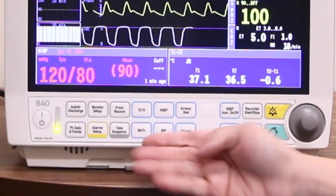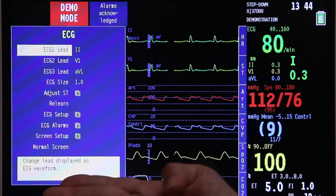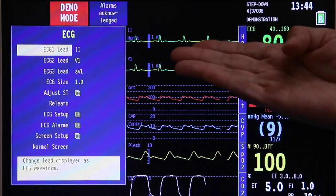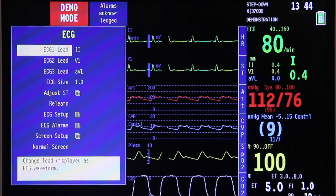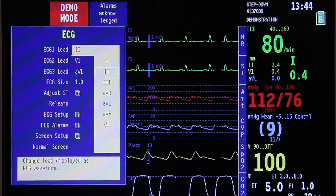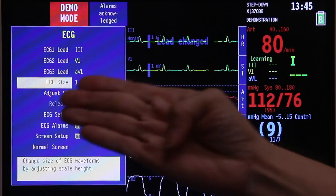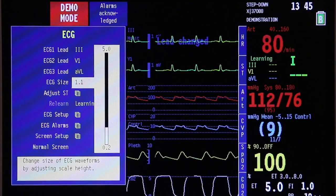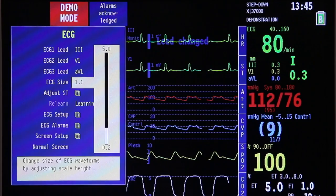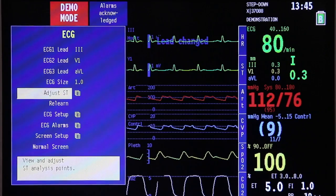The ECG menu is accessed by selecting the ECG key on the command key panel. Once you press that, it will bring you to the ECG page where you can adjust the leads you want to monitor on ECG leads 1, 2, and 3. Press the trim knob and scroll up or down to the selected lead that you want, then press once to enter it for that specific ECG lead. You can also adjust the ECG size by pressing the trim knob and scrolling clockwise or counterclockwise until you reach the desired size, then press once.